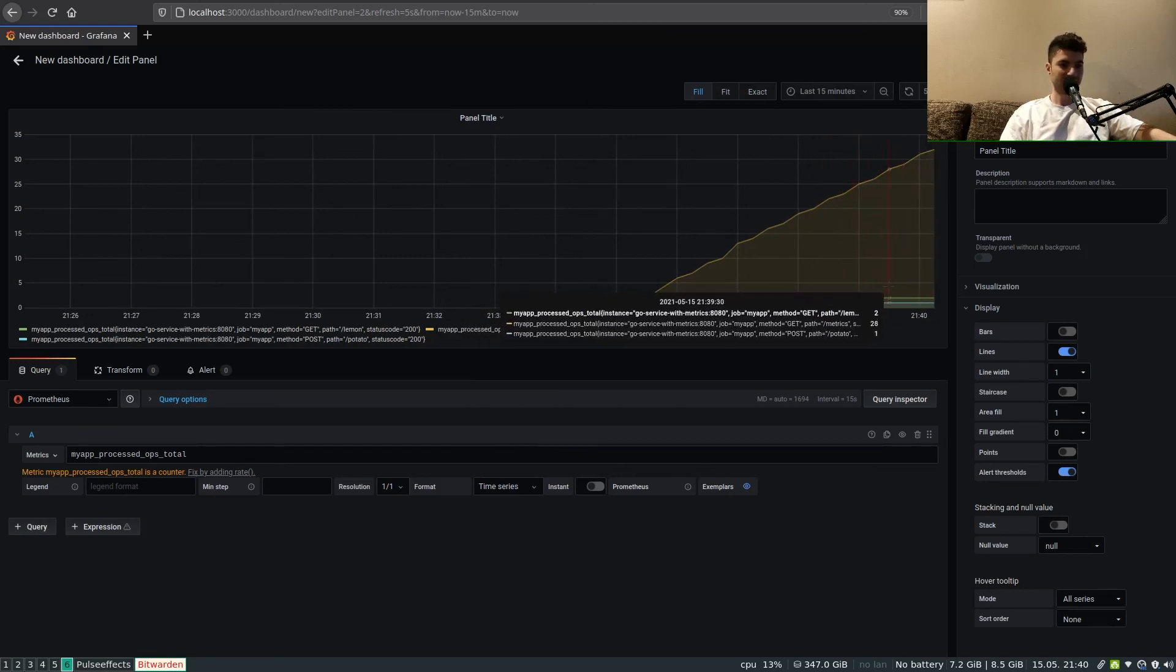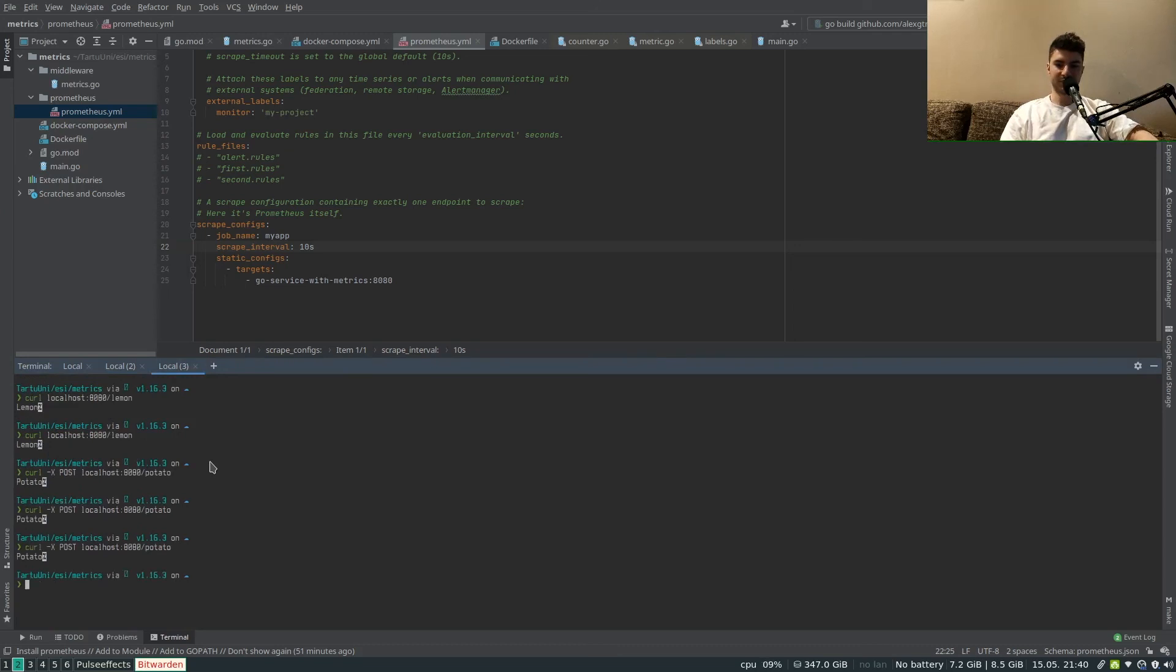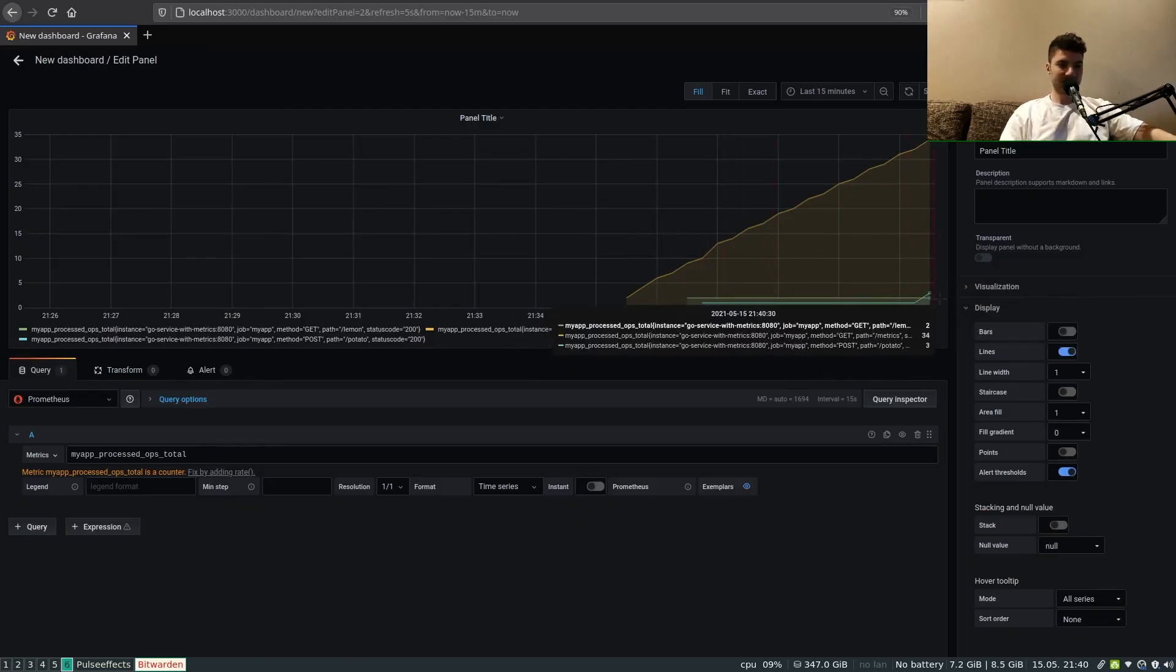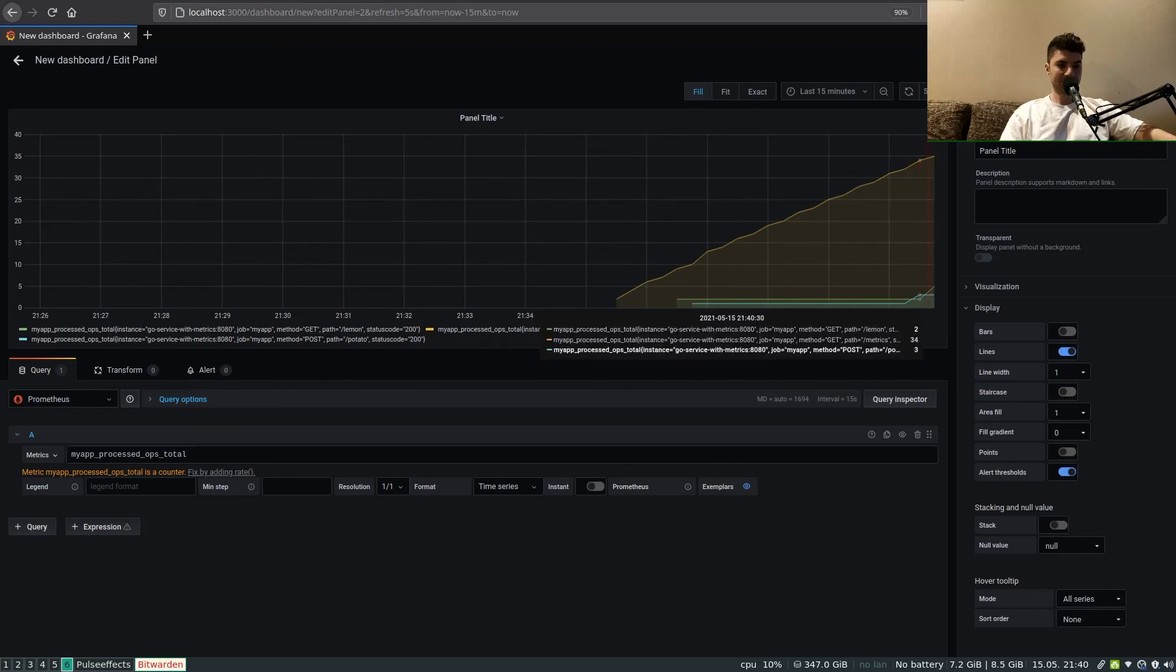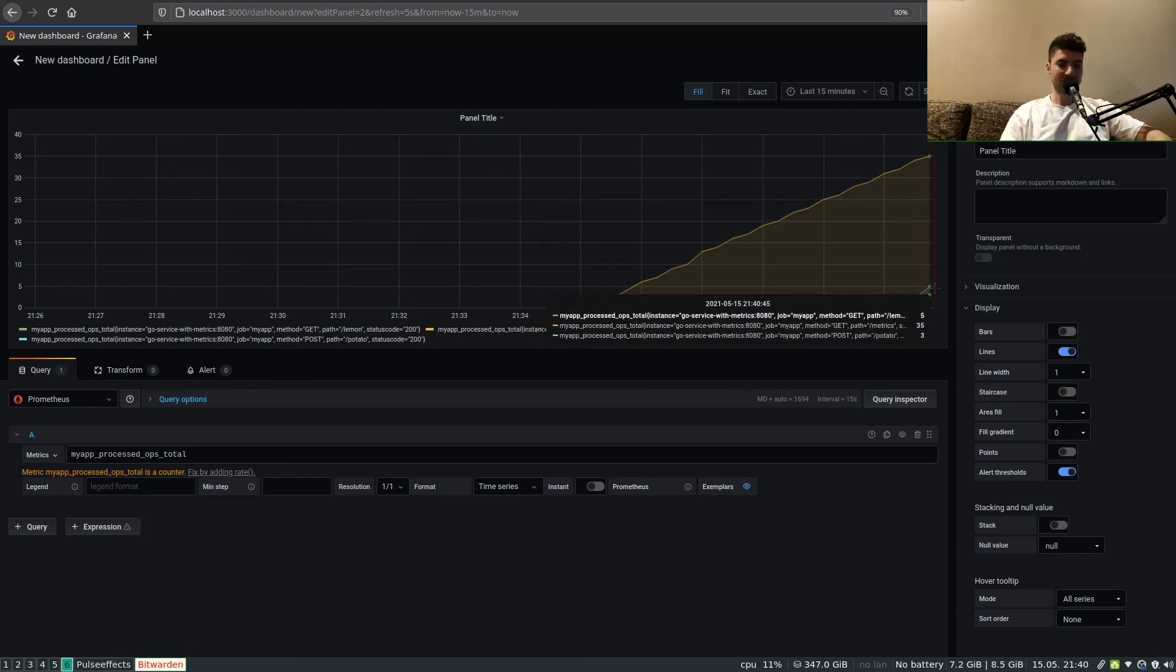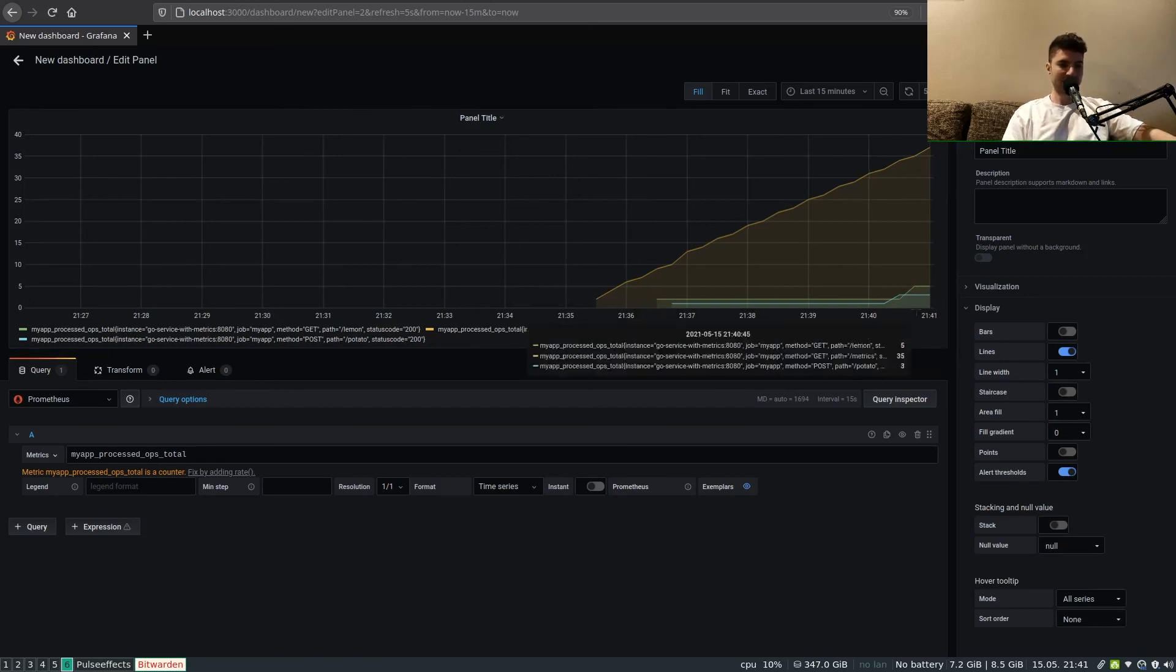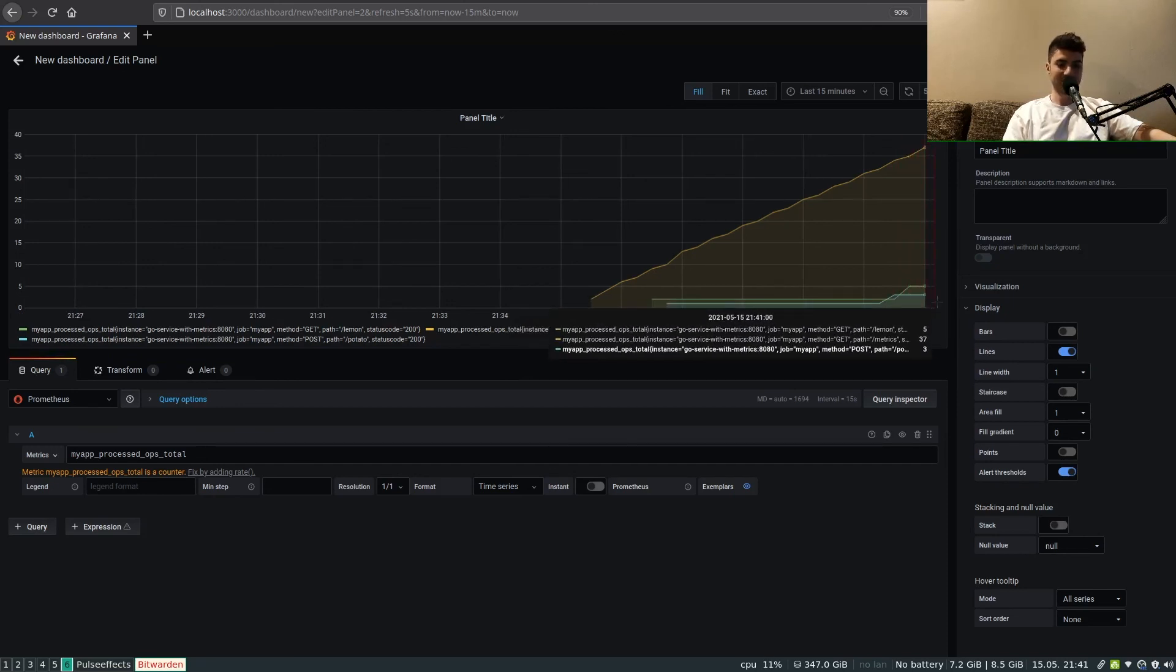The metrics have been stationary for requests on lemon and potato. We can disrupt that state and do some more requests on /potato and let's do three to /lemon. Let's see it updating. And we see that Prometheus has queried the Golang service, has extracted the metrics, has updated its database, and now in its turn Grafana has queried Prometheus for the metrics and we can display and visualize the metrics in Grafana.